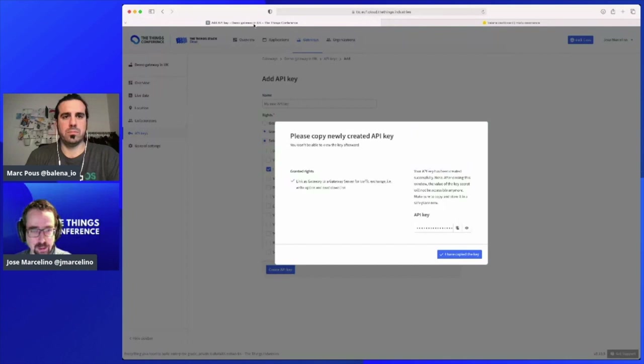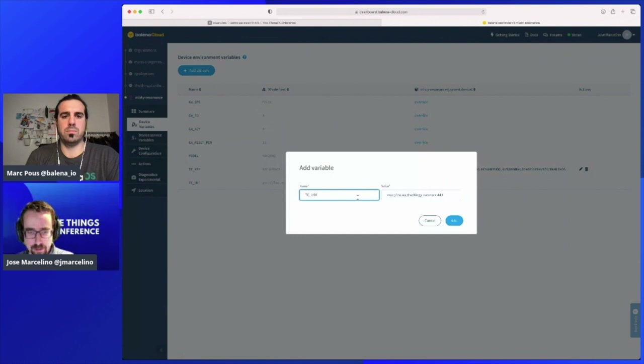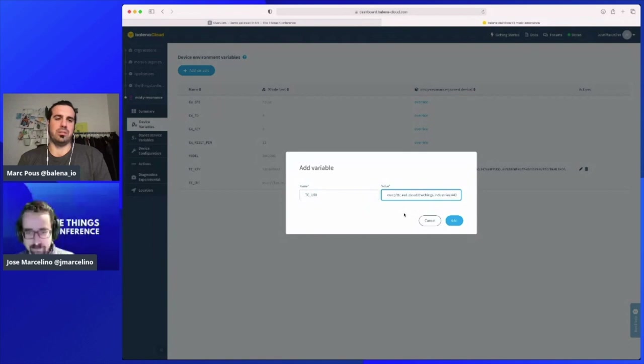Go back to your gateway on The Things Stack and you can see the gateway server address. Copy that, paste it into Balena, and select 'Override' so you can type a new one. You need to use WSS — WebSocket Secure — so the prefix is WSS. Yes, that's right — this is what you explained about Basic Station: it's secure, it has encryption and uses TLS certificates for everything.